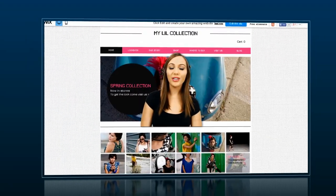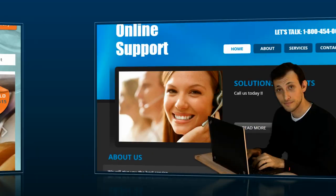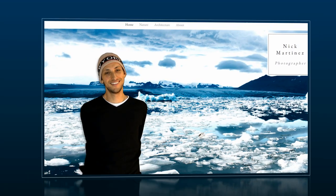Now it's time for you to try it for yourself. It only takes a couple of minutes, and you can try it now for free.